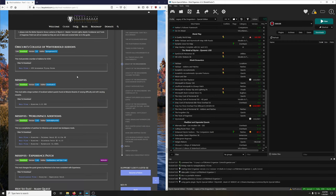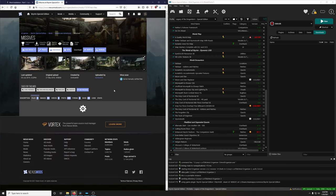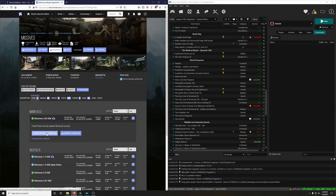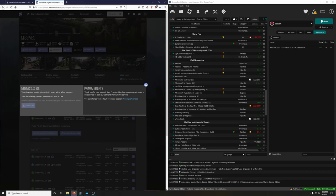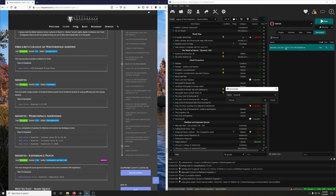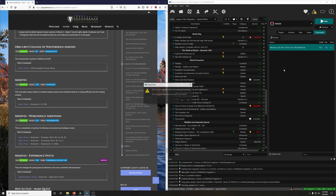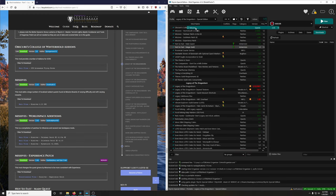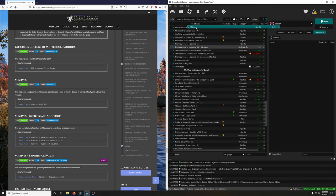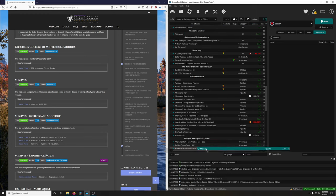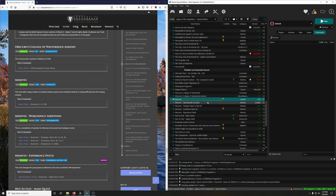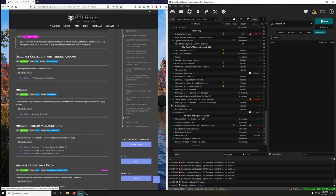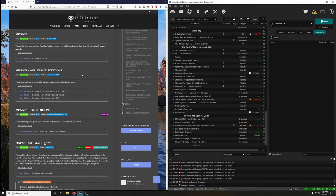Missives adds a large number of localized radiant quests found at missive boards, with varying difficulty and rewards. Download version 2.03 SSE and install it. Note: I realized I forgot to record the Missives install originally, so this footage is being inserted later.